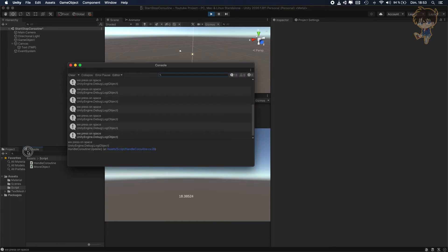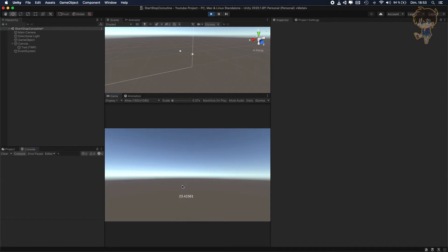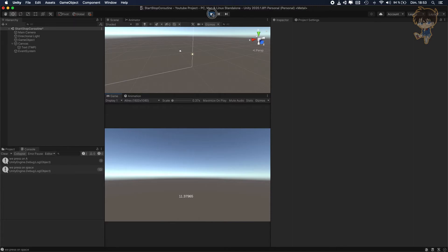So let's put the console here. Let's clear it, collapse. And so I press A, the coroutine starts, and then I press space. Basically the coroutine should stop. But it's not the case. So why? So let's see what's happening here.